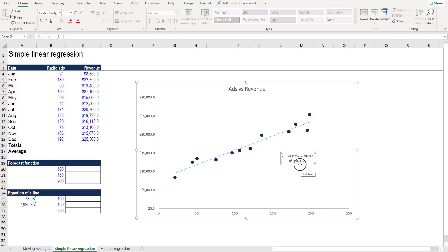The R squared of 0.93 means that 93% of the variance in revenue can be explained by the number of radio ads that are run. This is a very high R squared.